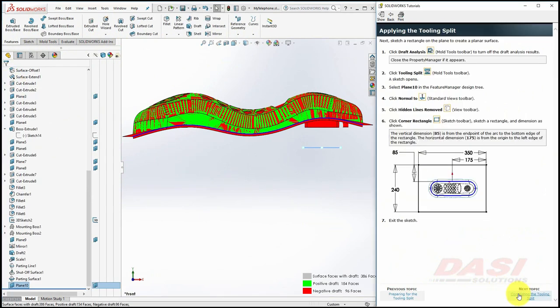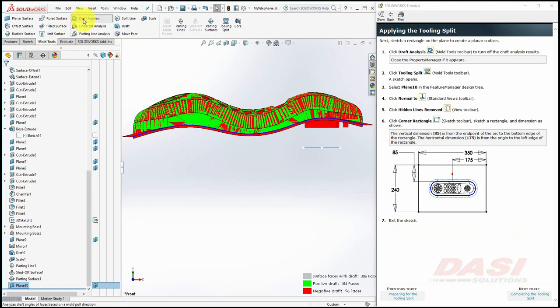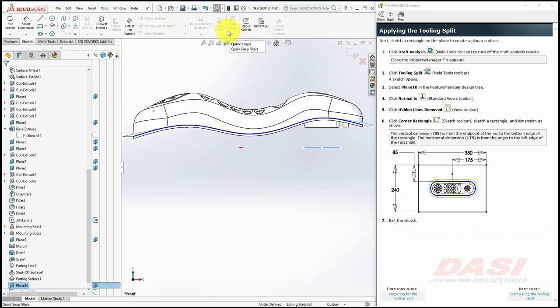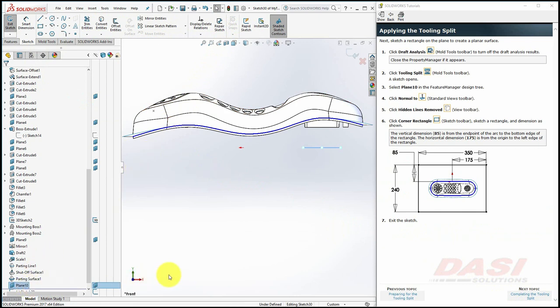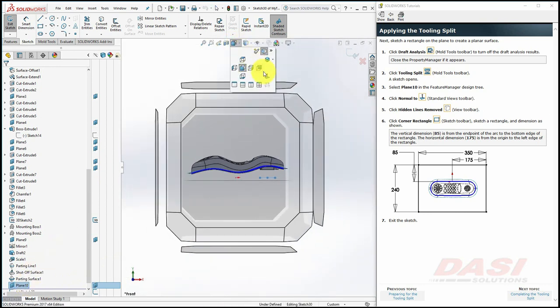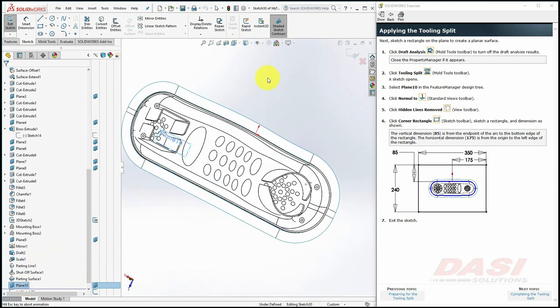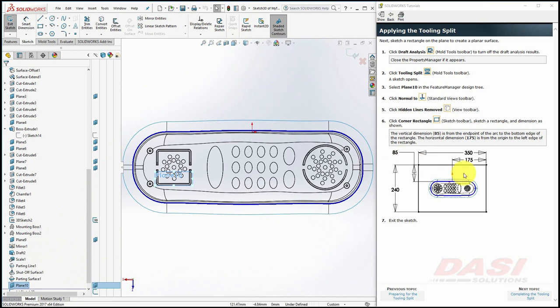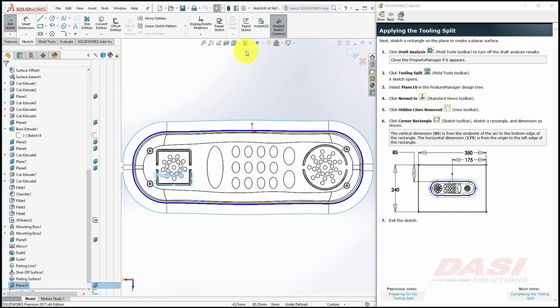Next, we'll use the Tooling Split tool and sketch a rectangle on the plane we've just created. We'll turn off the draft analysis tool, then select Tooling Split. If your plane was already selected like mine, this will put you in a sketch mode. If it wasn't already selected or you're not in the sketch mode, please select the plane you created. Now reorient normal to the sketch and change the display style to Hidden Lines Removed. Next, we'll draw and dimension a rectangle as shown. If your view orientation does not match the graphic depicted here, change the display style back momentarily to Shaded with Edges and change to a top view.